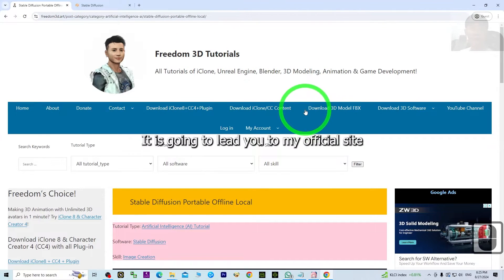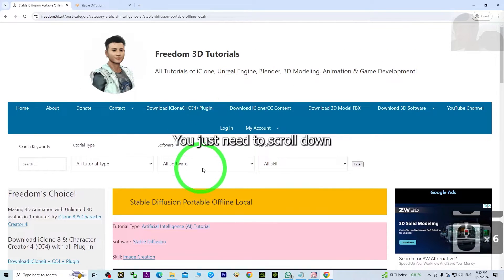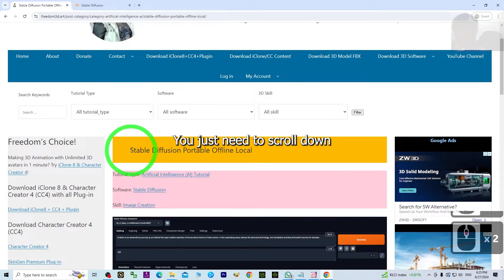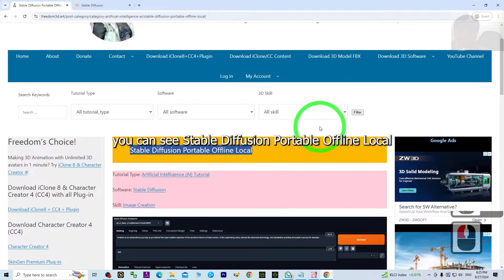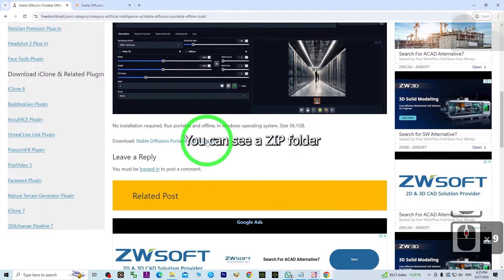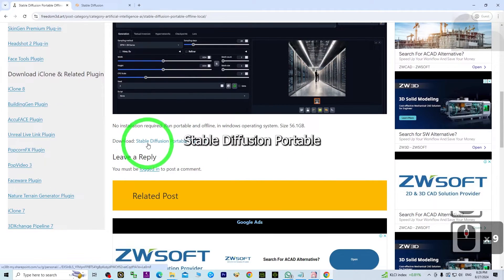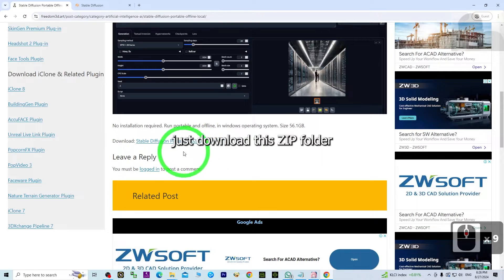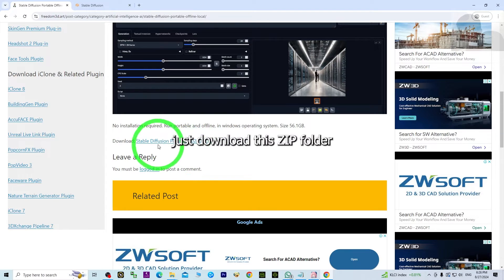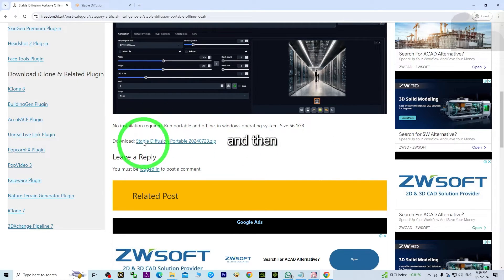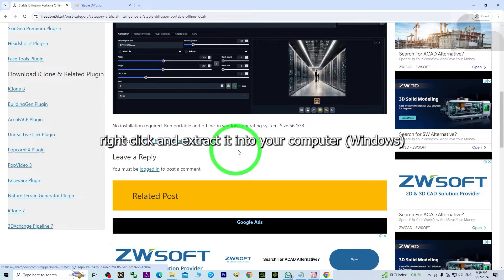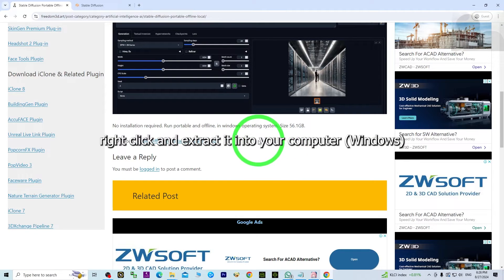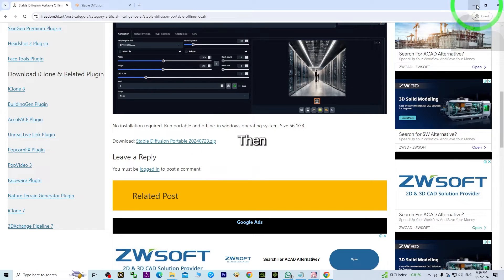It will lead you to my official site. Just scroll down and you can see Stable Diffusion Portable Offline Local. Scroll down, you can see a zip folder called Stable Diffusion Portable. Just download this zip folder, then right-click and extract it to your computer. You must extract the compressed folder.